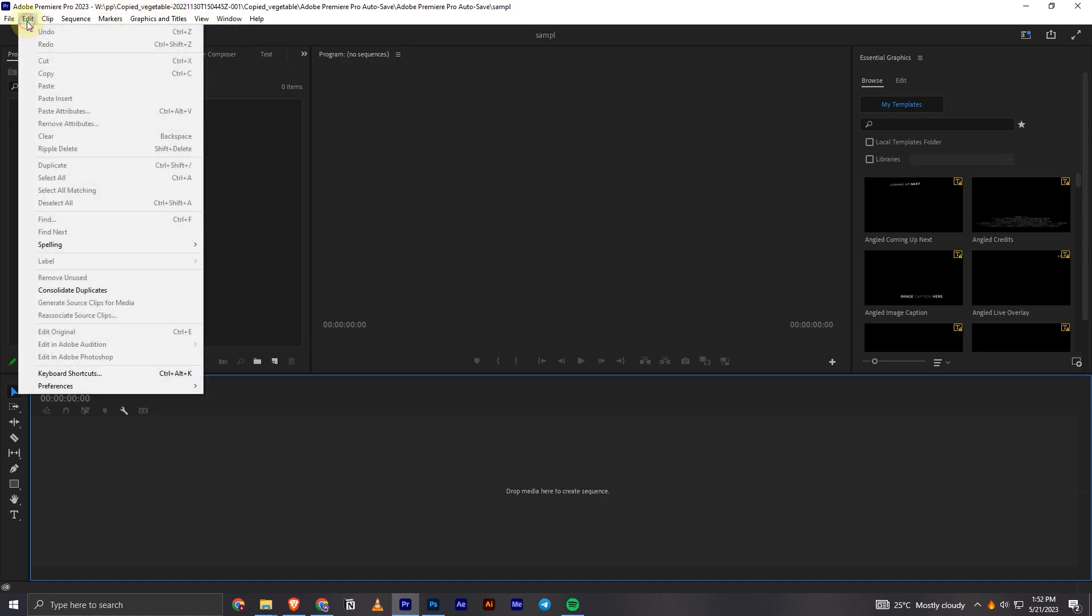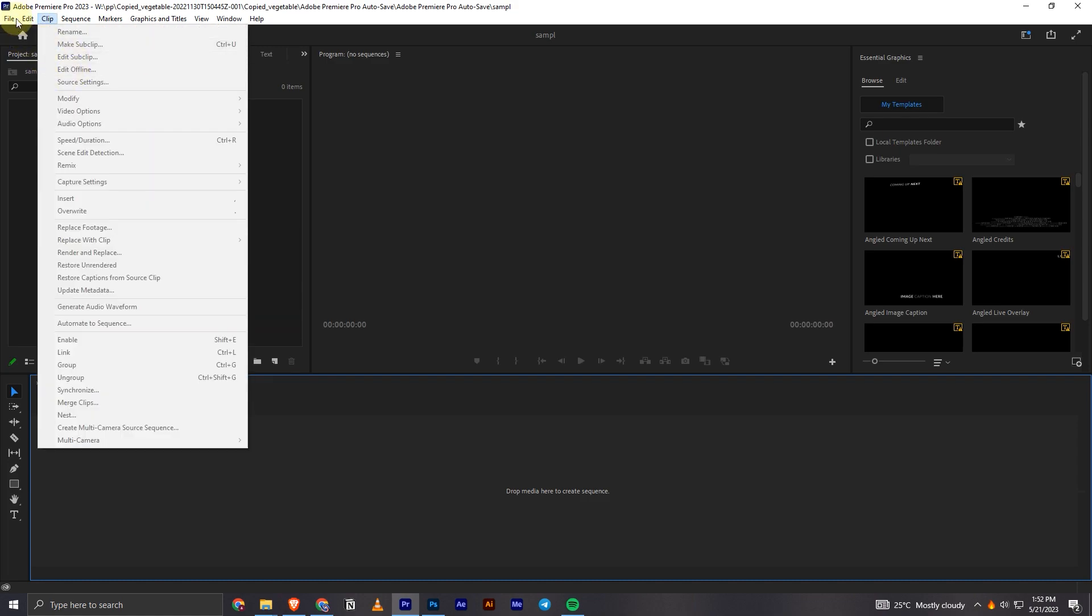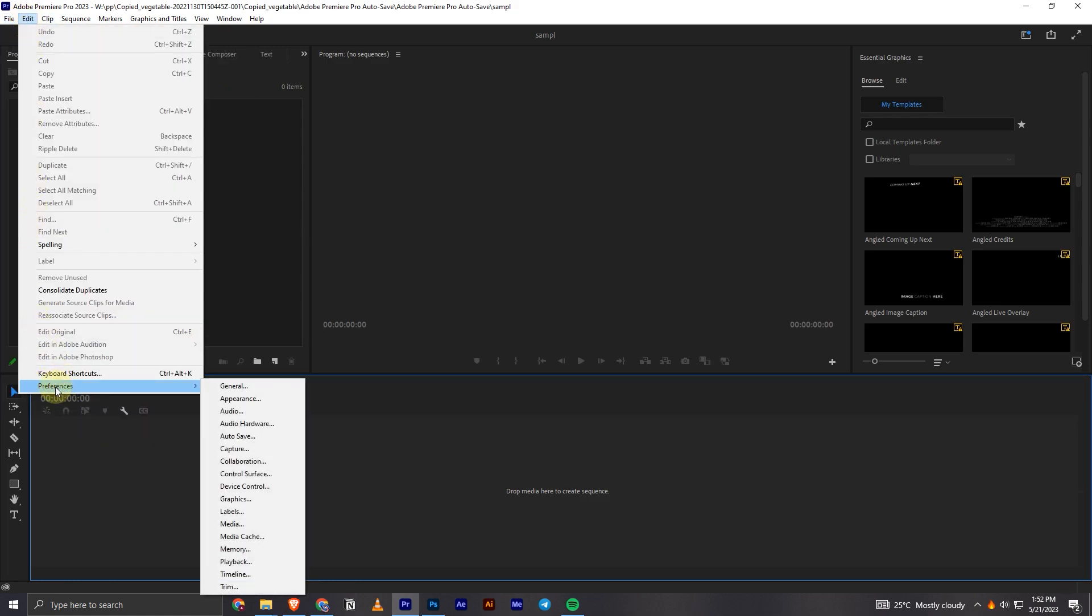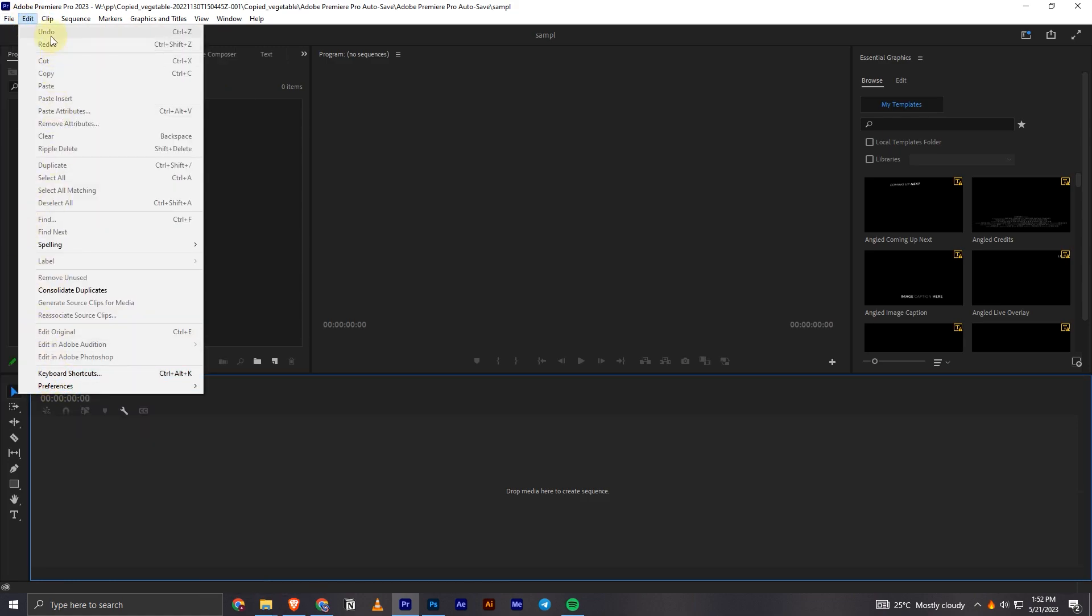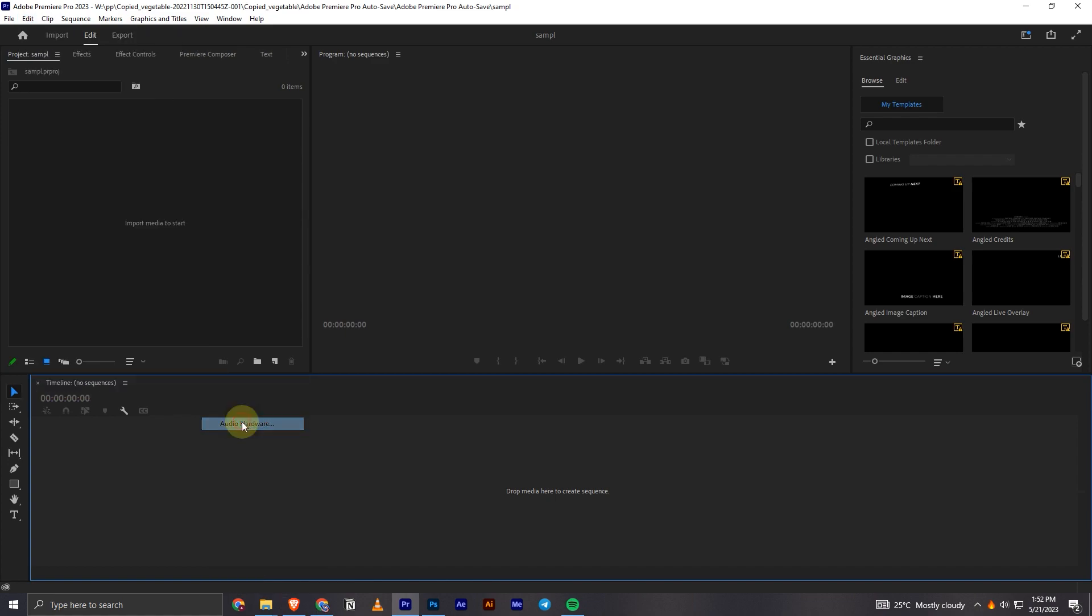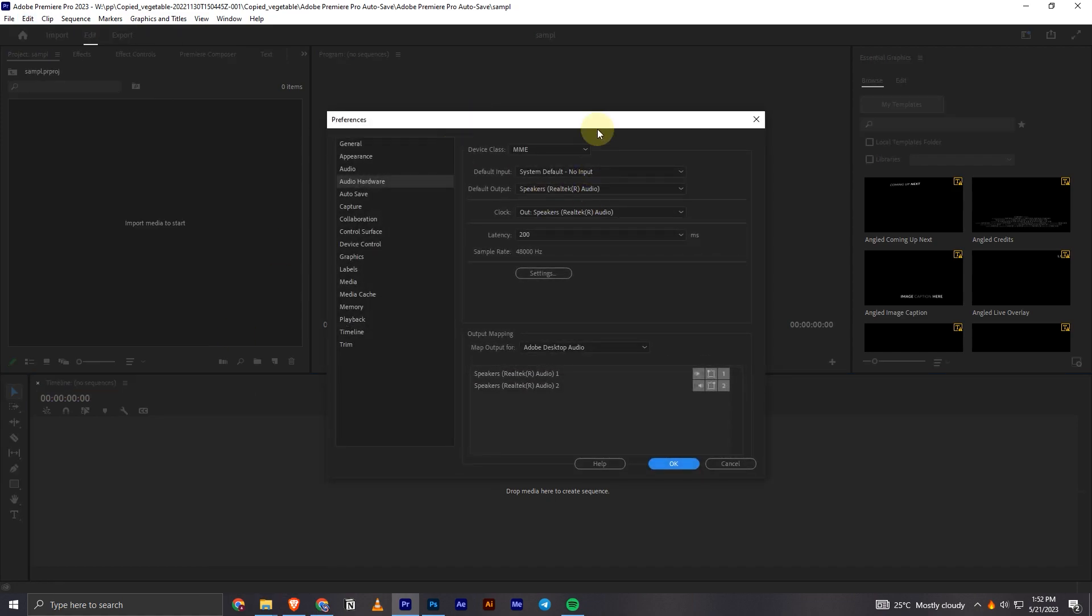Then you have to scroll down to Preferences. In here, click on the Audio Hardware option, and now you will have this Default Output option right here. You can click on it.